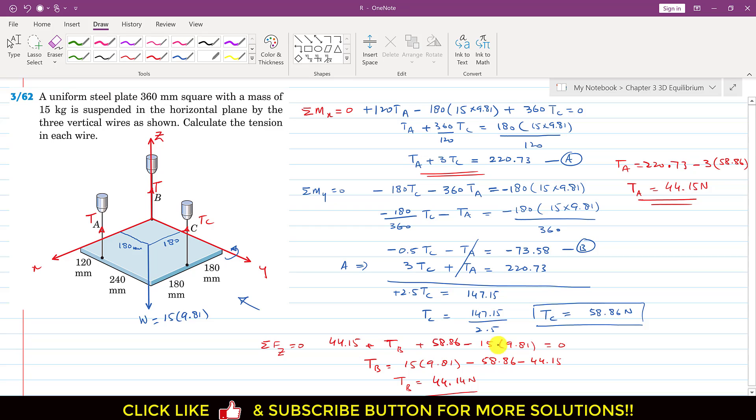So the final answers are: TA = 44.15 N, TB = 44.14 N, and TC = 58.86 N. This is the solution to this particular problem.